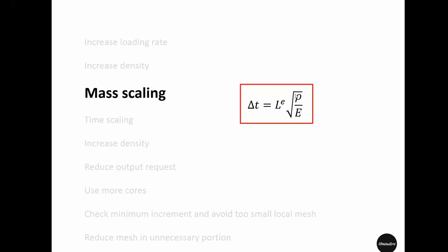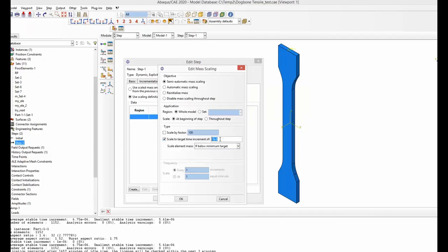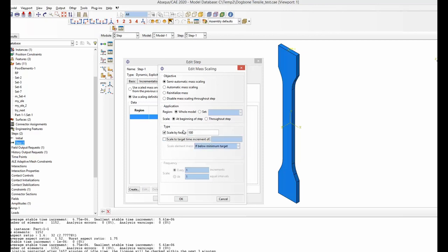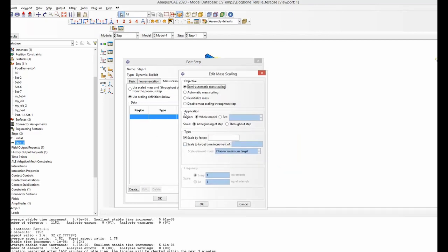So you can either define the mass scaling factor directly, or you can specify what minimum time increment you want and the mass will be automatically scaled to correspond to that increment. Both approaches will have almost similar effect on simulation time, and you can choose accordingly.